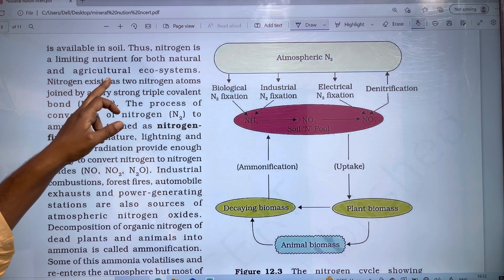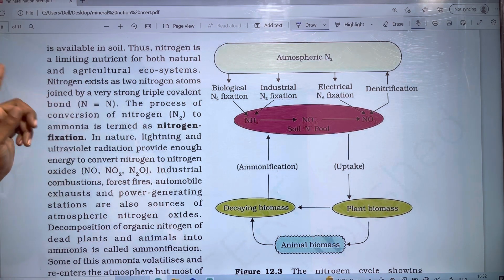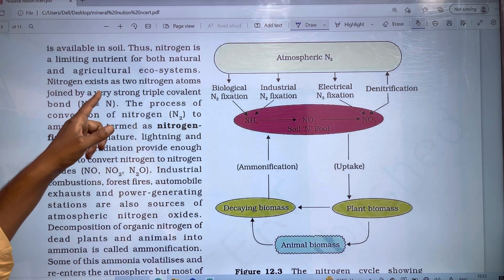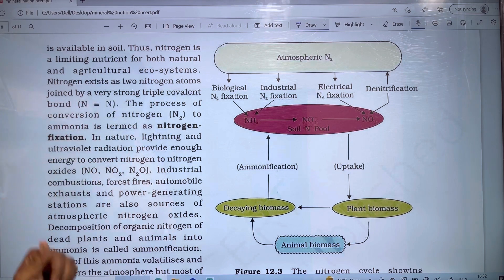Nitrogen exists as two nitrogen atoms joined by very strong triple covalent bonds (N2).